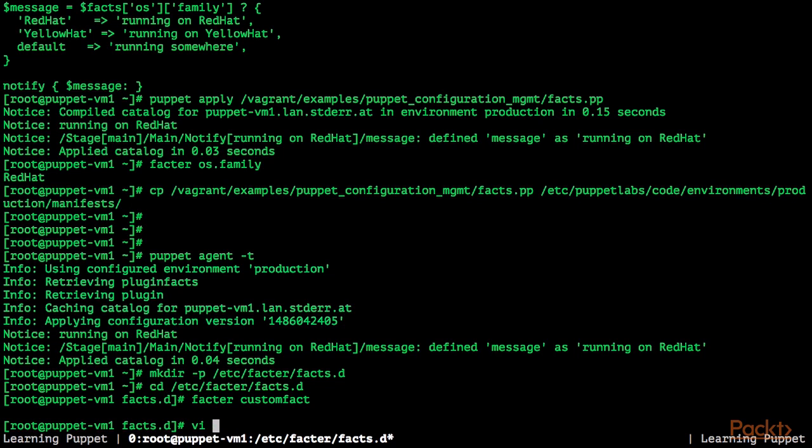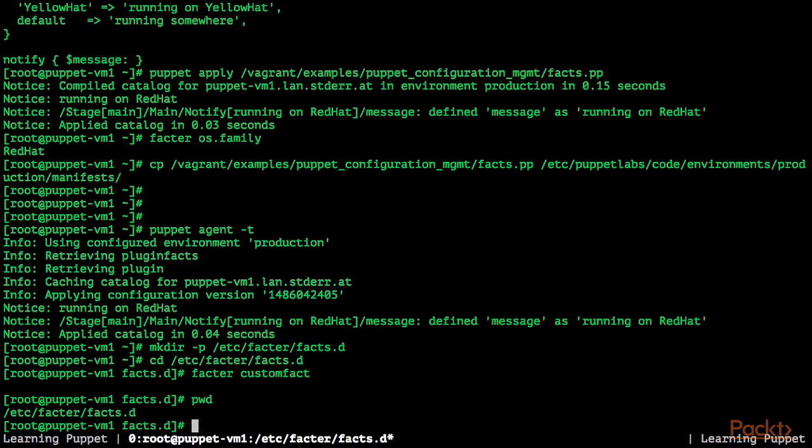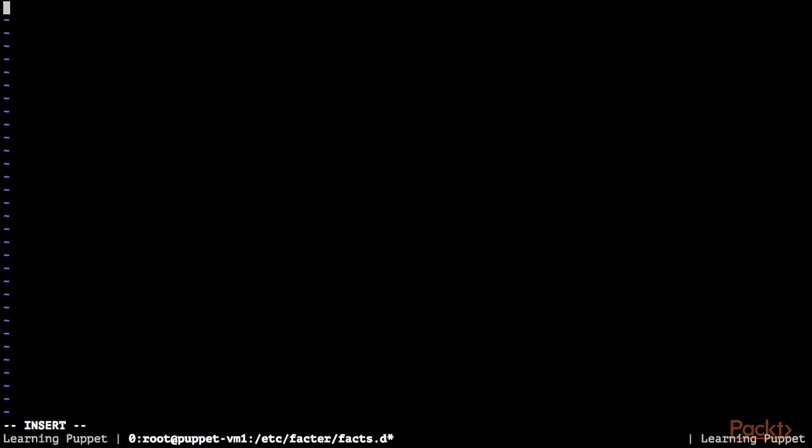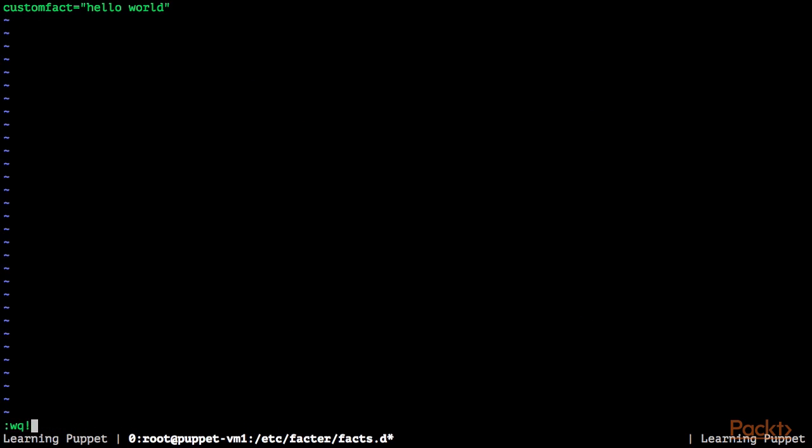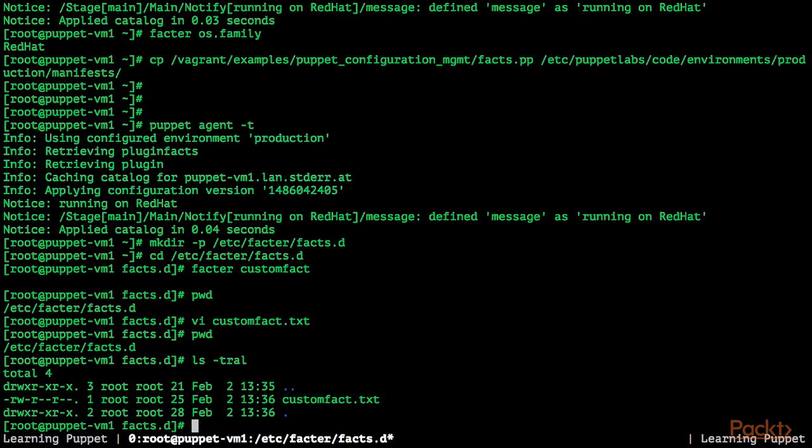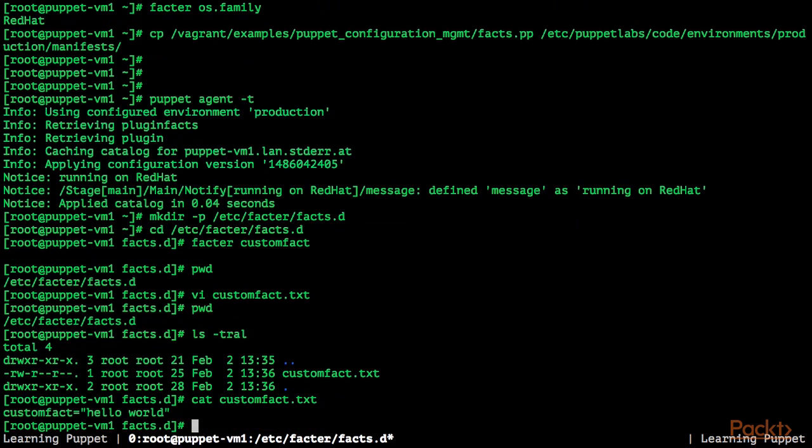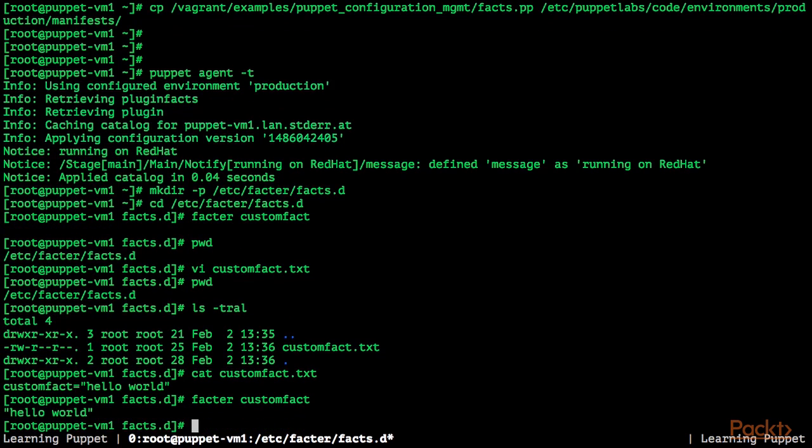Now we create the file. I'm in the directory etc-facter-facts.d. I'm now creating a file custom fact.txt and we set custom fact. When we save this file, in the directory etc-facter-facts.d, we have a file custom fact.txt with the content custom fact is hello world. When we query facter now again, we get the value hello world.